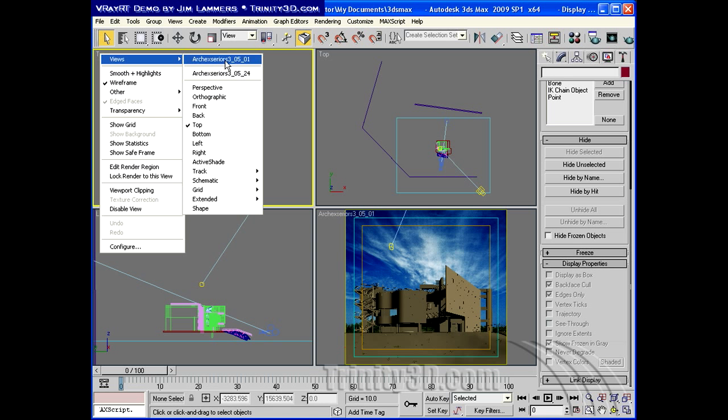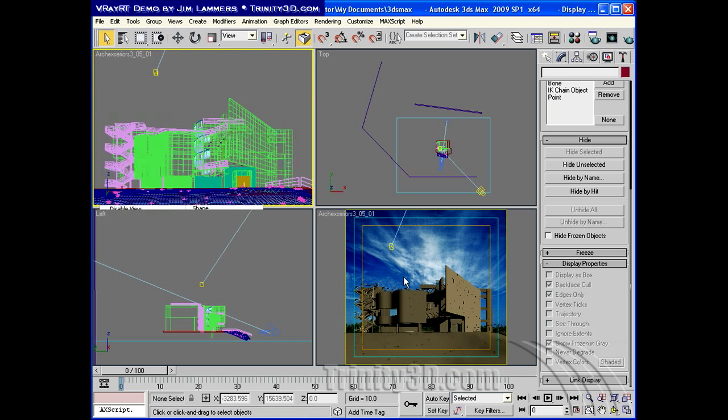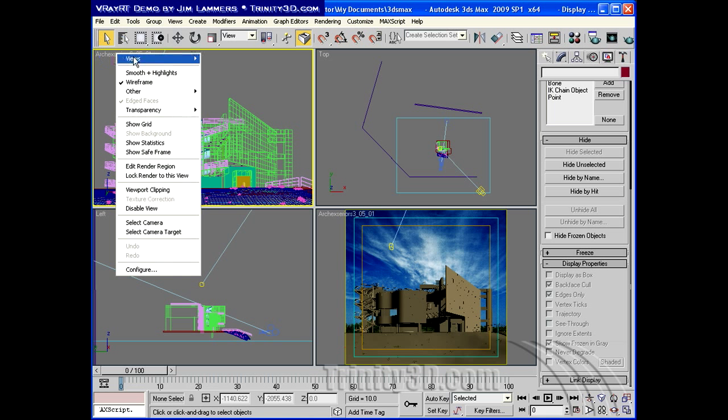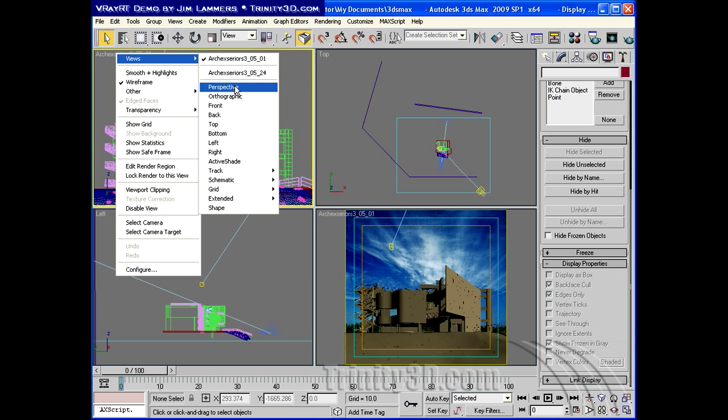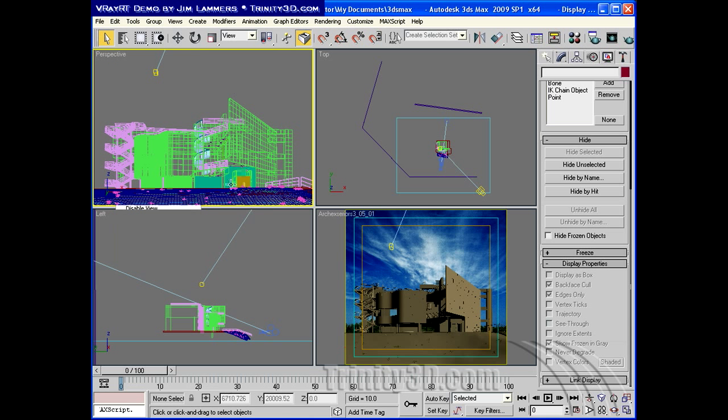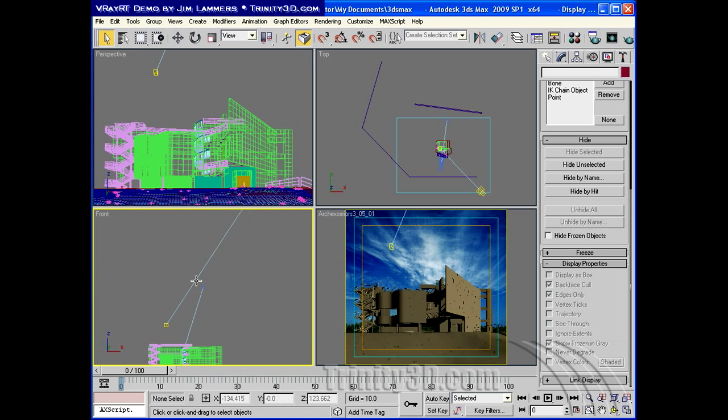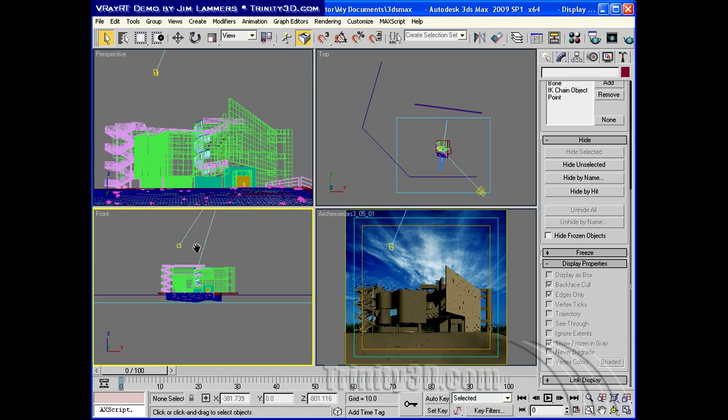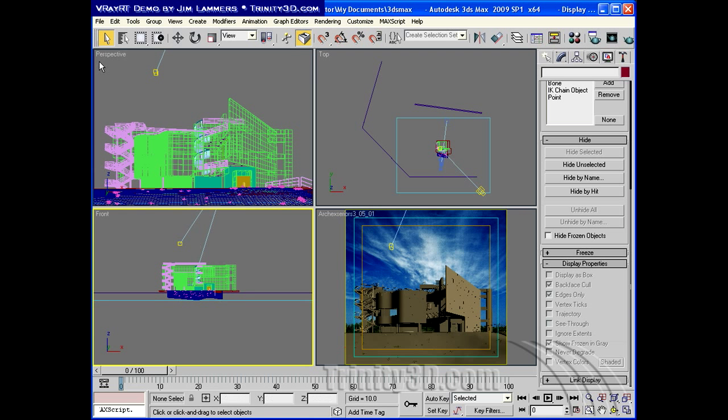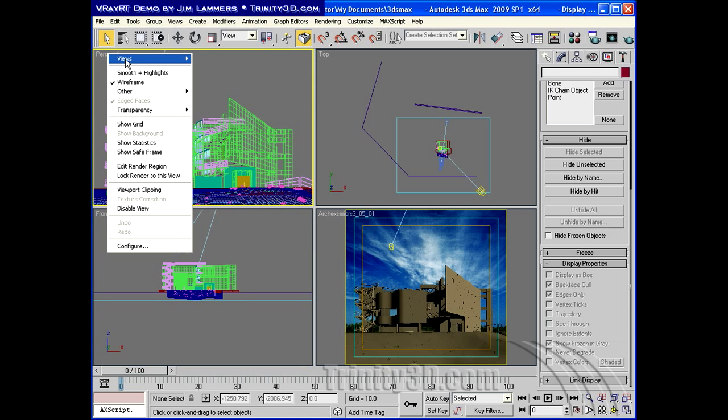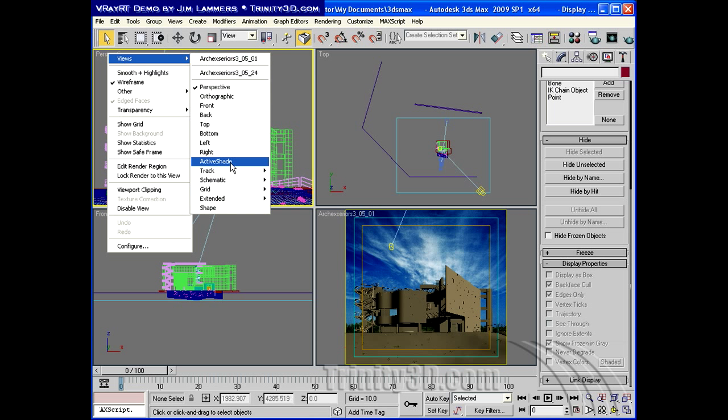We'll start off by looking through the same camera as here, and then we'll switch this view to a perspective view, so that it's ready to go into active shade mode. And then here we'll switch this to a front view. So now this view goes to active shade mode.